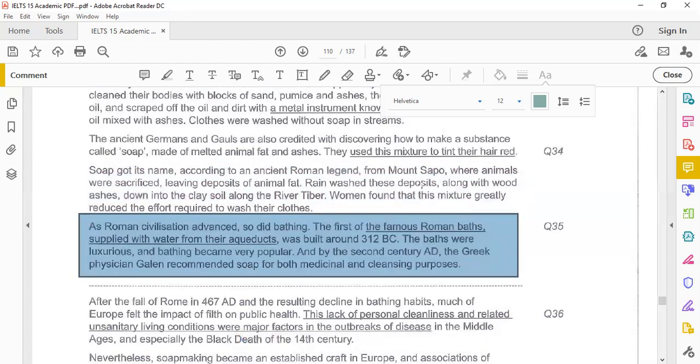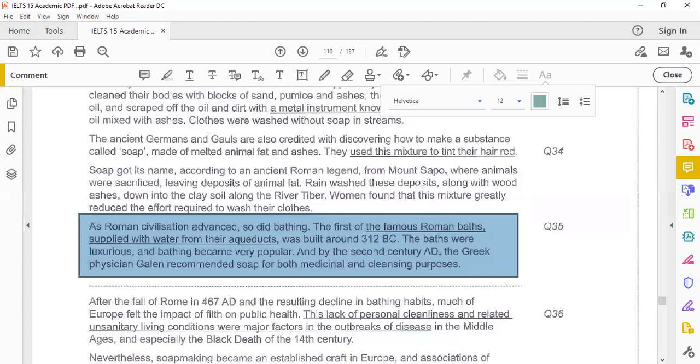Women found that this mixture greatly reduced the effort required to wash the clothes. As Roman civilization advanced, so did bathing. The first of the famous Roman baths supplied with water from the aqueducts was built around 312 BC. The baths were luxurious and bathing became very popular. And by the second century AD, the Greek physician Galen recommended soap for both medicinal and cleansing purposes.